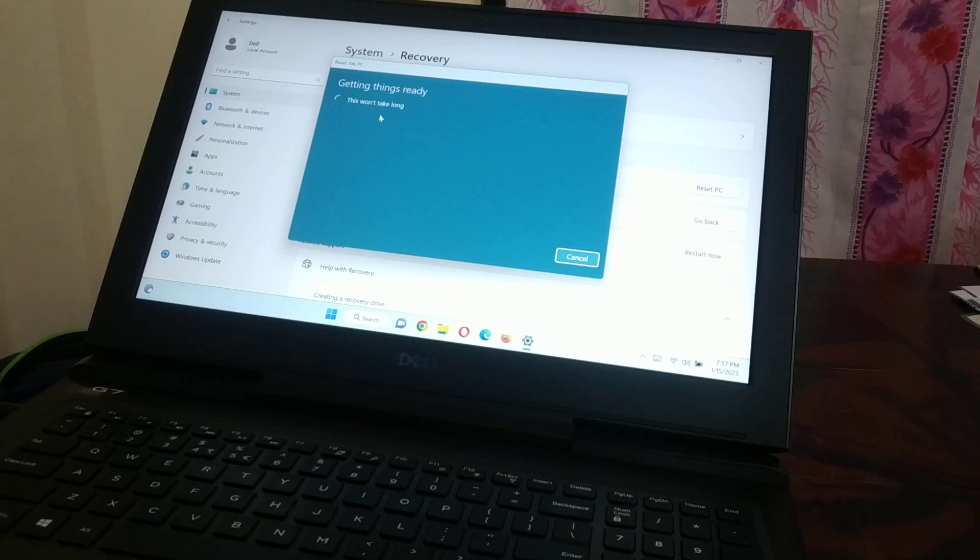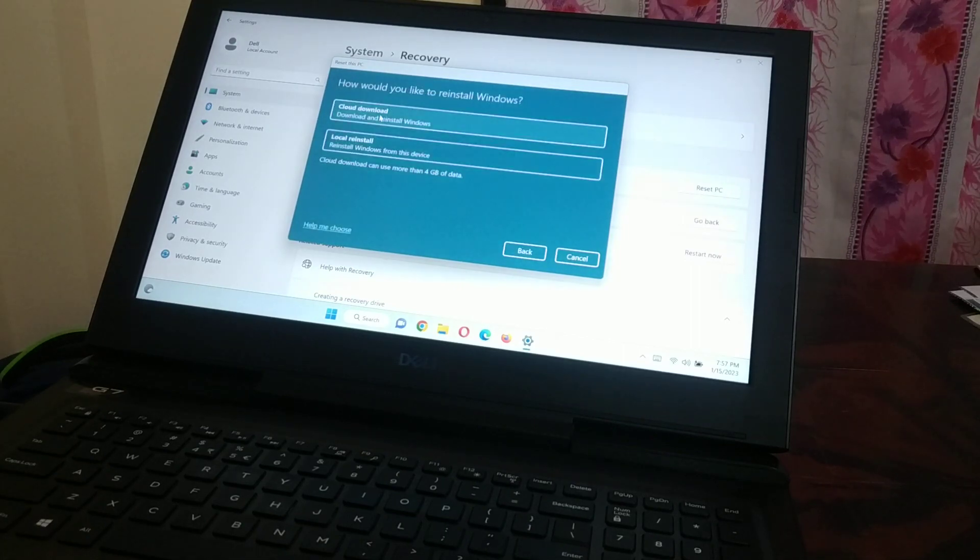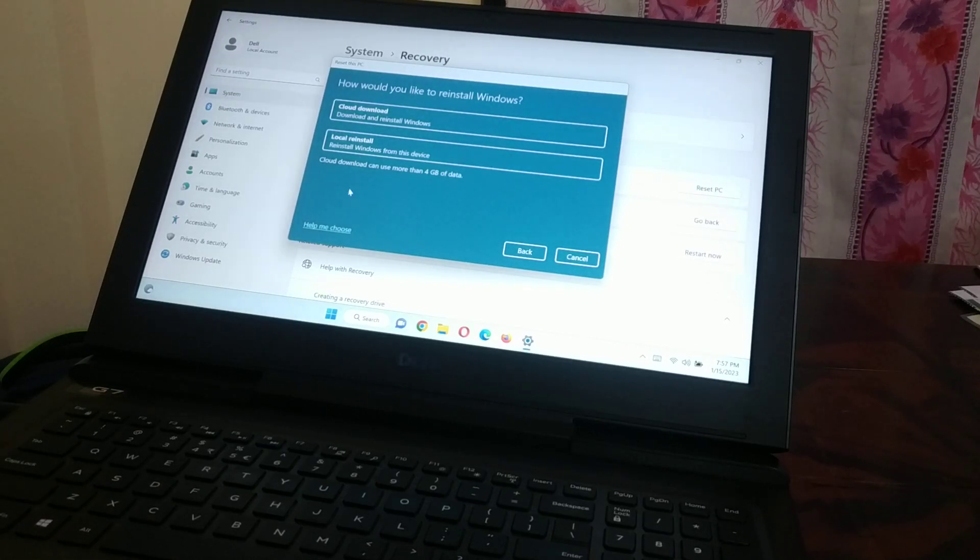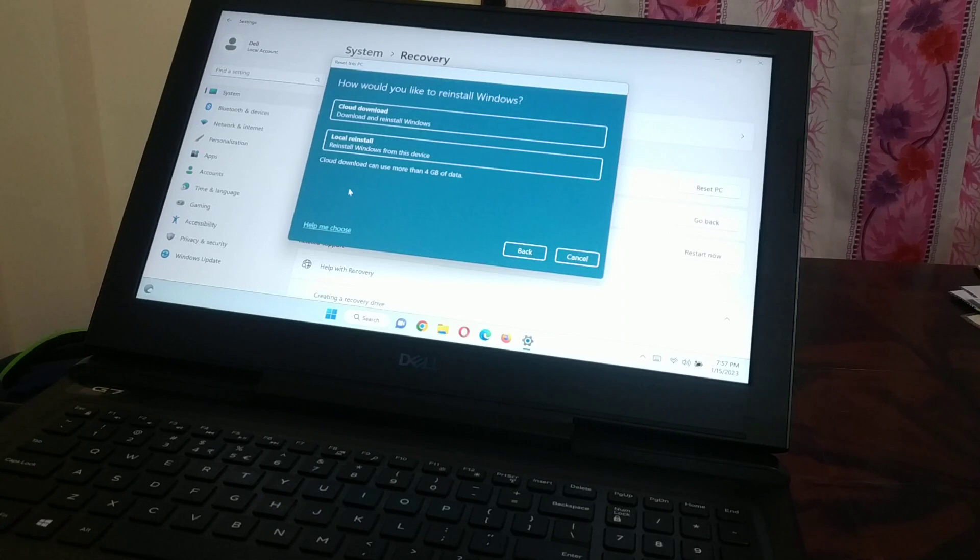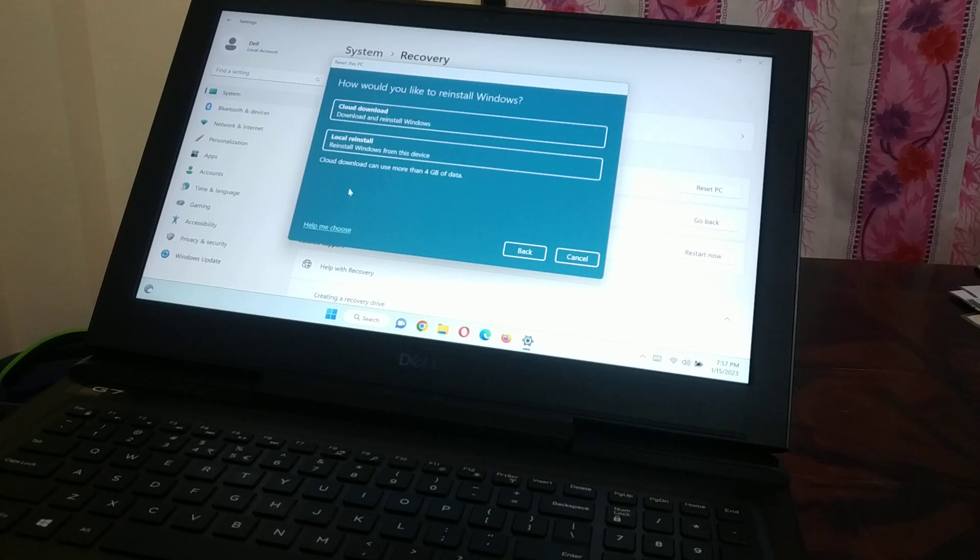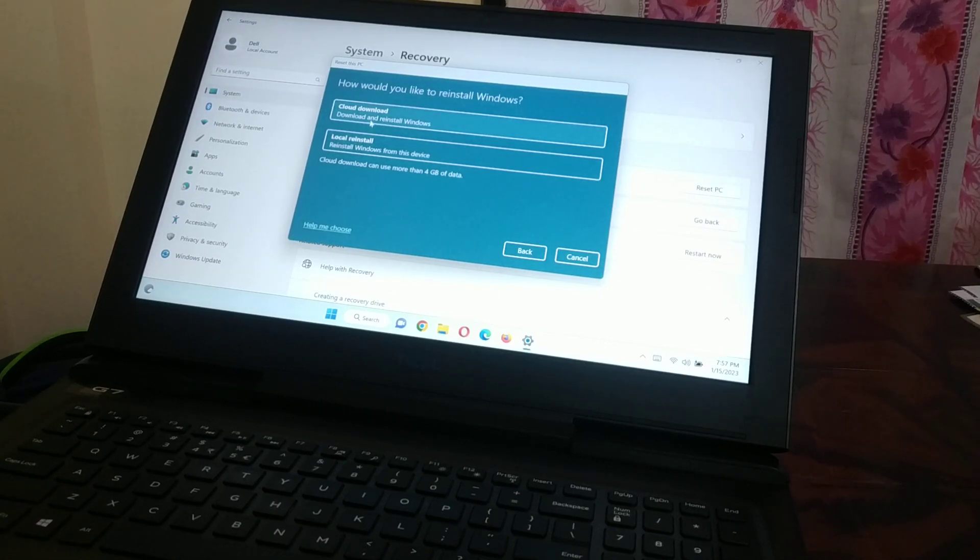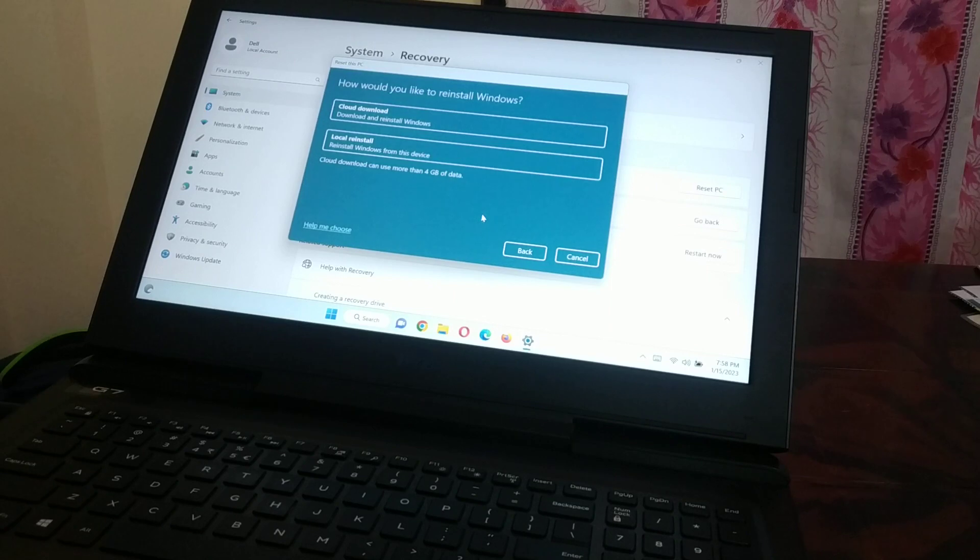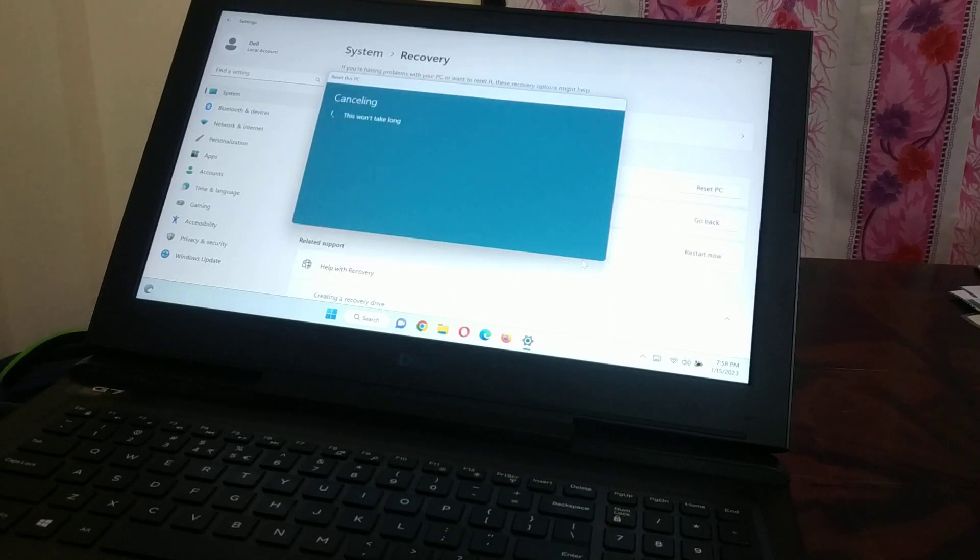If you want to keep your files, just click 'Keep my files.' This will take some time. You can do cloud download or local reinstall—either reinstall Windows from this device or download and reinstall Windows from the cloud. If your first option doesn't work, you can choose the second option. This is the first way you can reset the PC.